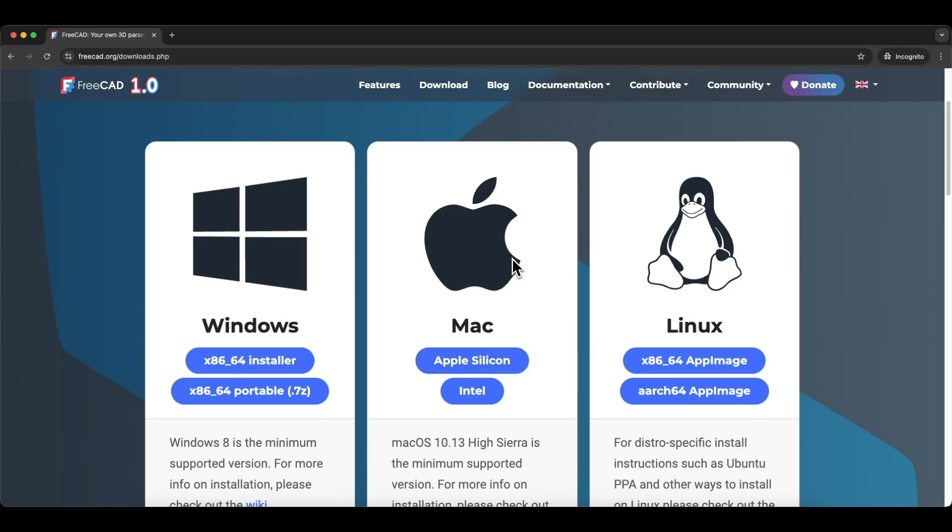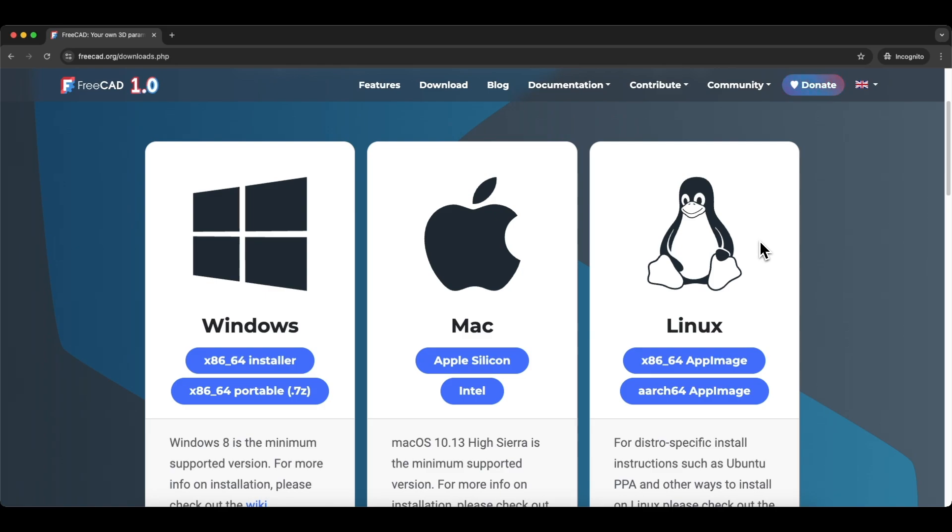What is worth emphasizing is that, besides the fact that FreeCAD works on different operating systems, you can also install FreeCAD on any number of computers. If you have several computers, for example, you have a computer in the office and a computer in the workshop, you can install FreeCAD on both computers and freely use this system.